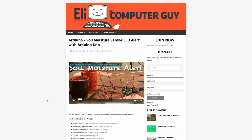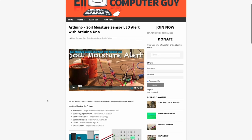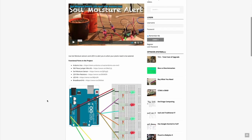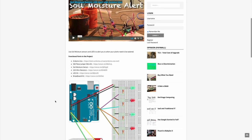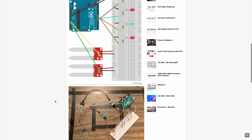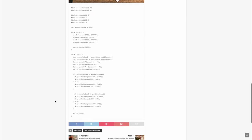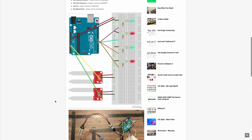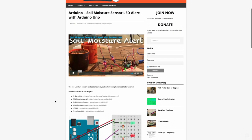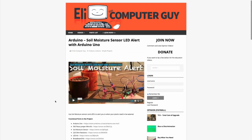Please remember that the complete information for the class you are about to view is at EliTheComputerGuy.com. Not only do we have our videos there, but we have parts lists, diagrams, pictures, and even complete code examples. So if you are watching this video and you want more information, please go to EliTheComputerGuy.com.